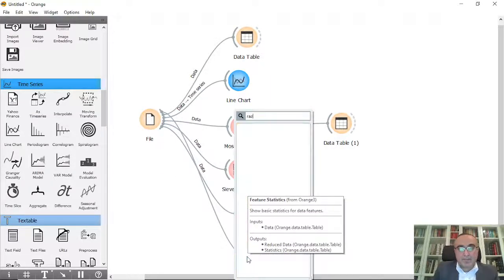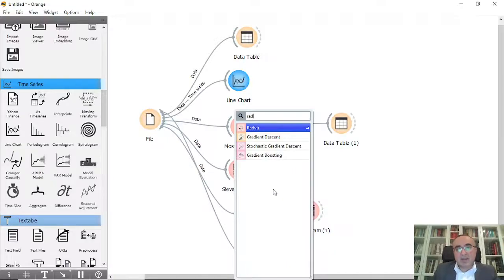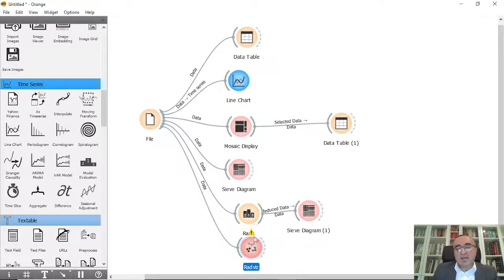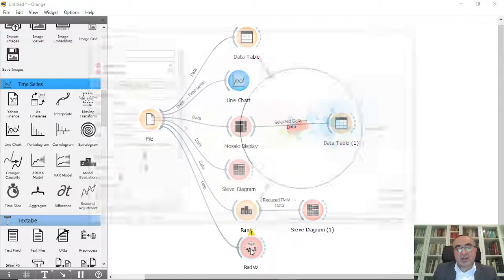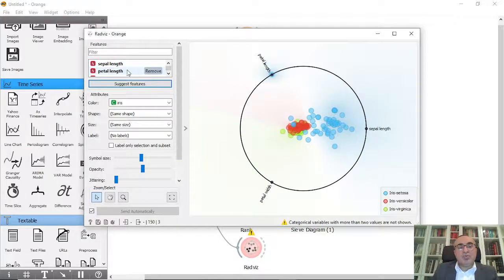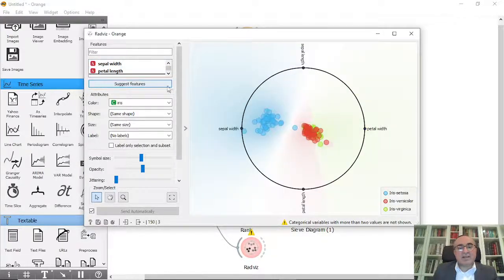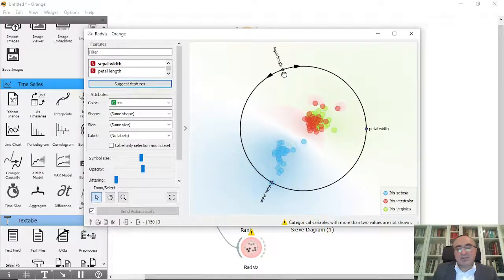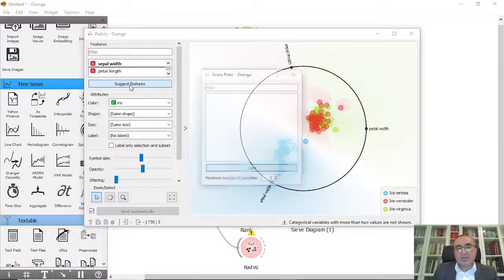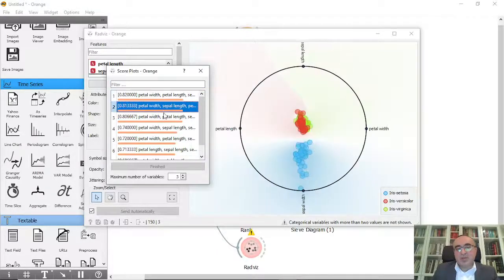The last diagram is RadViz — a visualization diagram based on Hoffman in 1997. It is a non-linear two-dimensional visualization. If you click on it you can choose which items to combine — for example, all four features — or eliminate one. You can click Suggest Features and Start to get the highest-scoring combination.